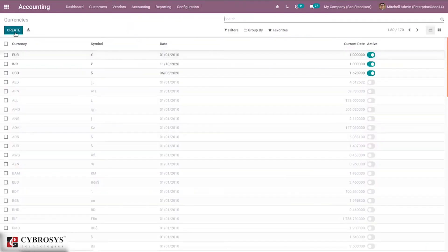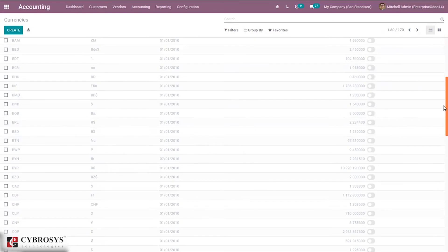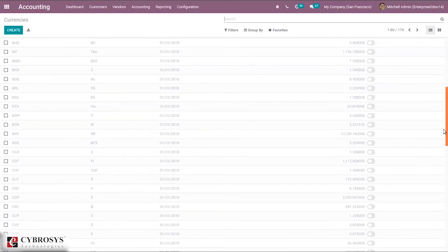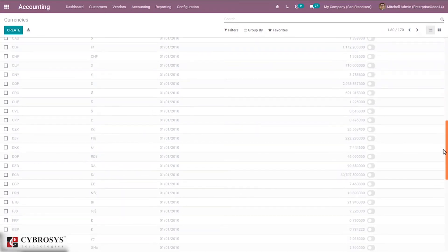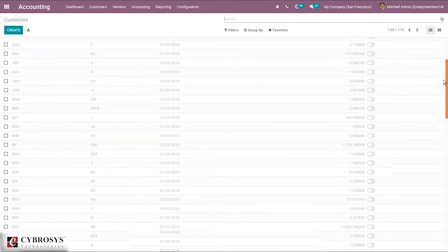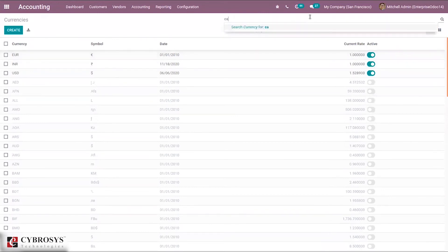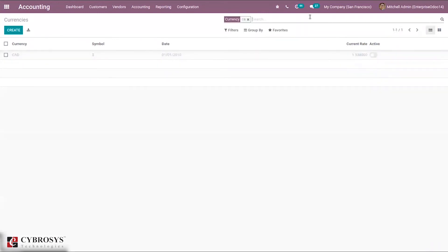Let's go to configuration and enable a different currency by activating it. Here I have some currencies that are not active. Let me make this CAD active.